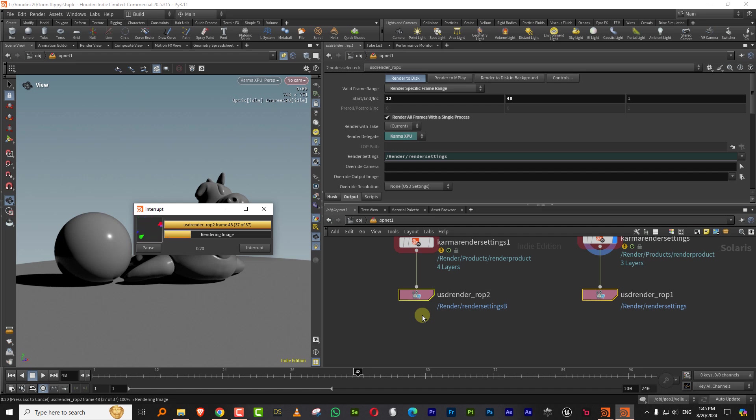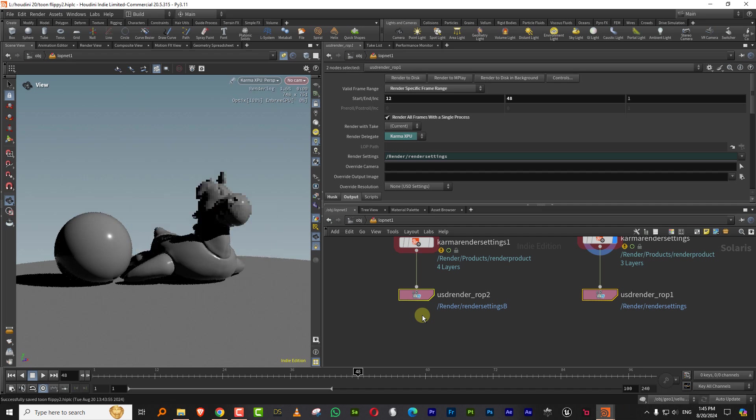So this is the simplest way to render out multiple USD ROPs. You can also do it through the ROP network. You can take an output network and then you have a USD ROP option in there and you can take that and put it into a merge node and render it. But this is also perfectly fine.